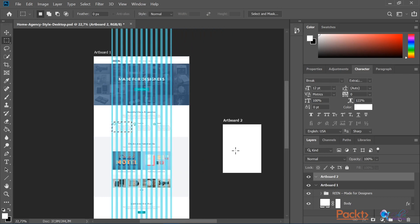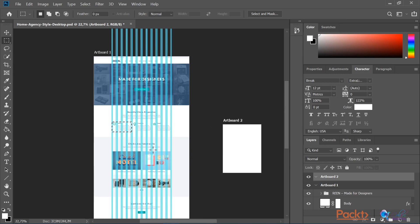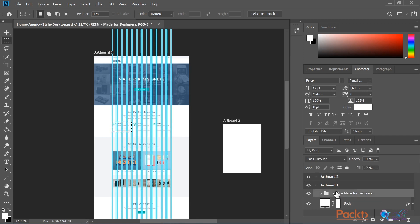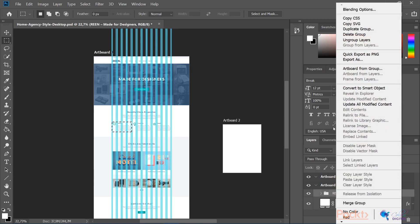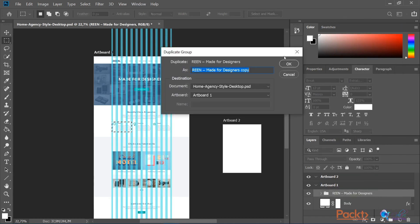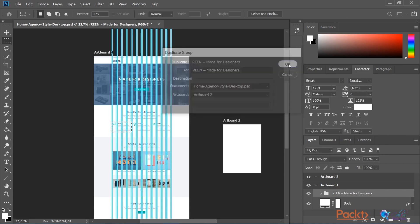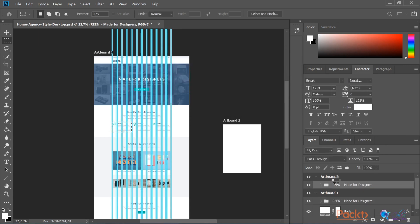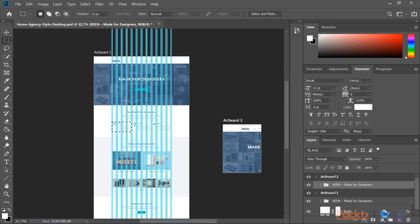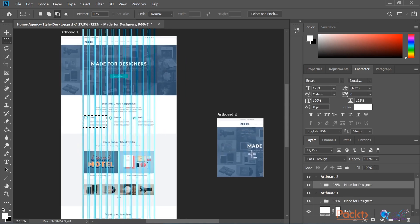This is going to be the screen size of a tablet. Now I am going to move the whole content from the first artboard to the second one to show you what happens if our design is not responsive ready. I'm selecting everything from artboard 1, right click and duplicating. I'm going to select the destination artboard to be artboard 2, press OK again, and now we have successfully moved the whole content from artboard 1 to the second artboard.